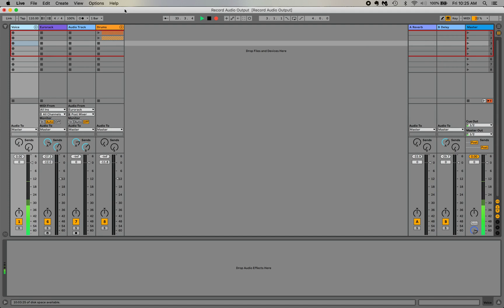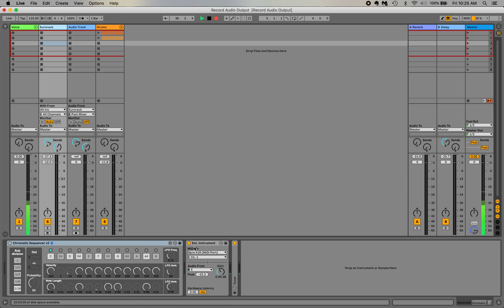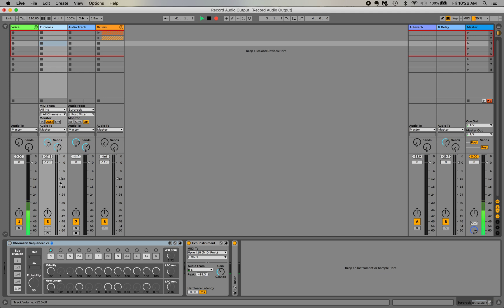Okay, so here I've got an Ableton project, and on the second track I have the Chromatic Sequencer sending MIDI information to the external instrument device, which is sending the MIDI data out of my interface to a Eurorack that's sitting in front of me. And the audio from that is coming back in through this device and into the channel mixer.